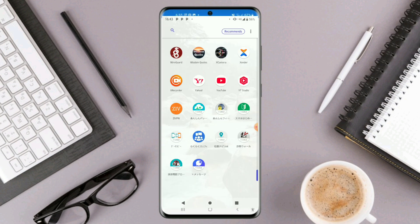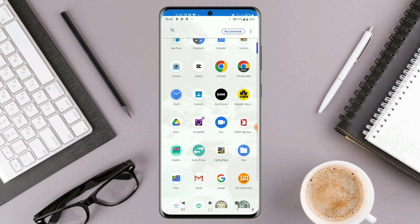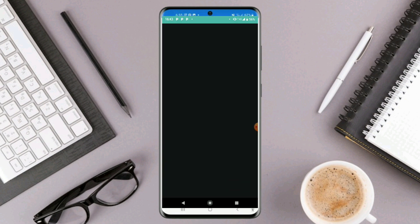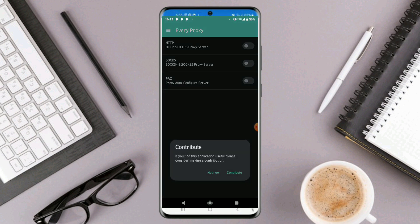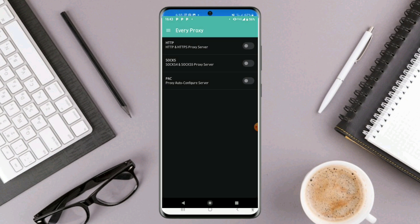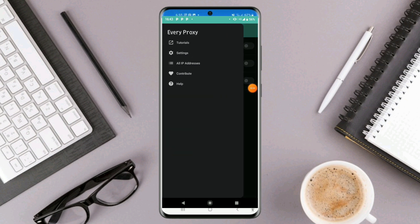Let's go ahead and open Every Proxy to see the way it works. After doing the installation, if you haven't learned how to use it, click on the tutorial and watch to learn. In case you want to learn how to share VPN internet connection from one phone to another, I'm going to be dropping that video link in the comment section.